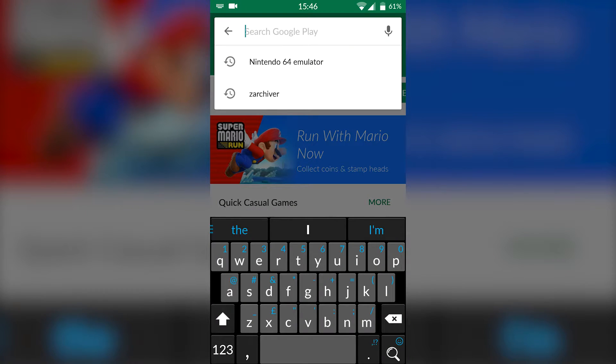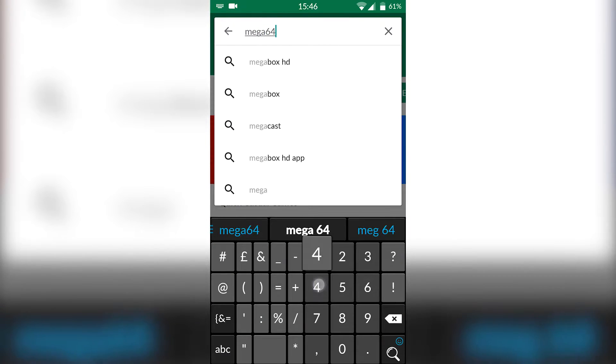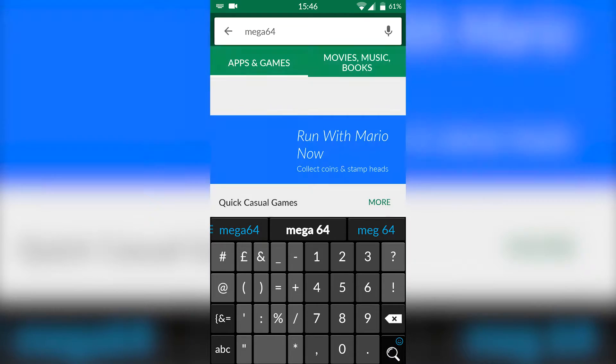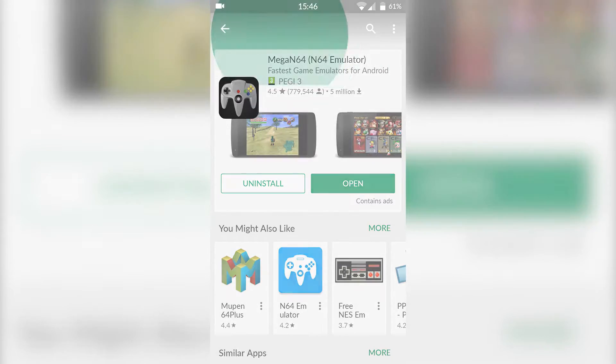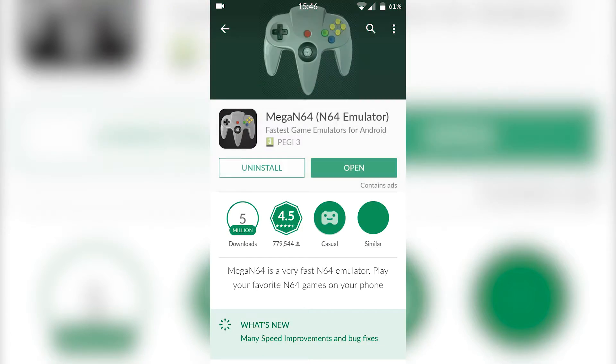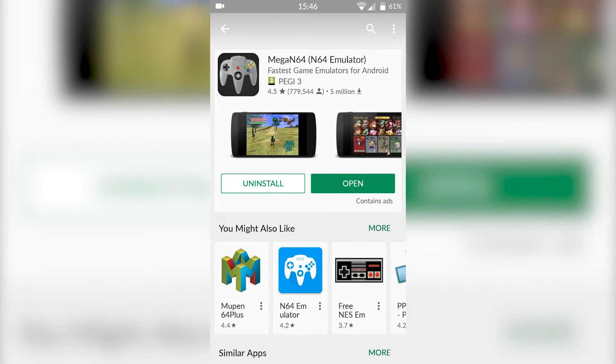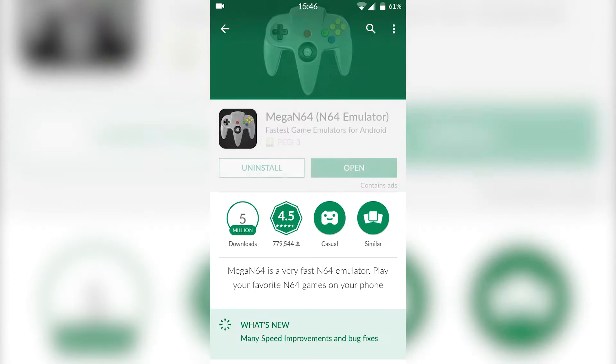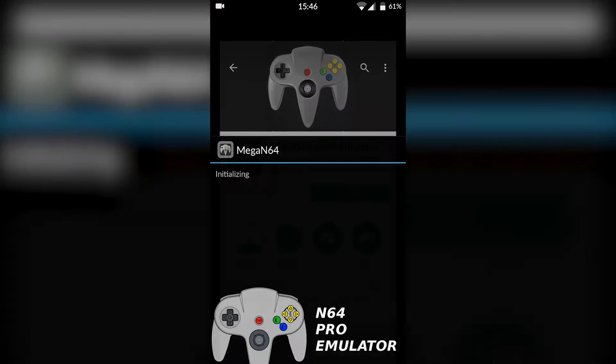The first thing I want to do is open up the Play Store where I'm going to be searching for Mega64. There's going to be a Nintendo 64 emulator for Android. You're going to search that up and install it. I currently already have it installed. It's about 11 megabytes, it should be a nice quick and easy install.